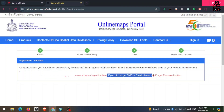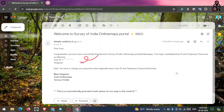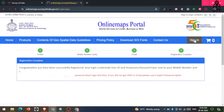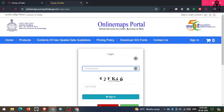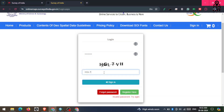After that, click on the Sign In button and enter the user ID and password which you received in your email. Here you can see I have received an email from Survey of India. You copy the user ID and temporary password and paste them in the login menu. After filling the user ID and password, fill the captcha as well, then click on Sign In.